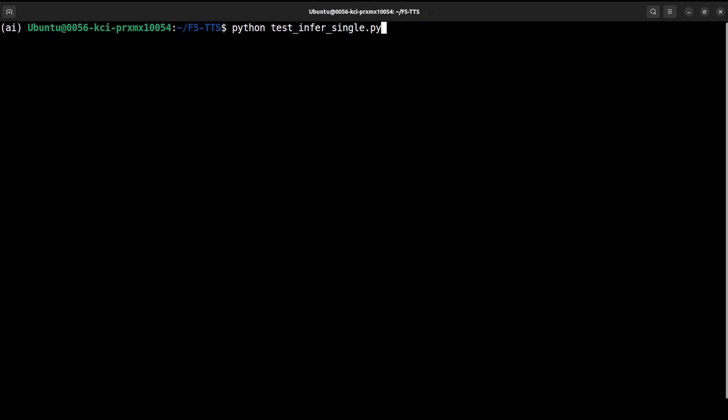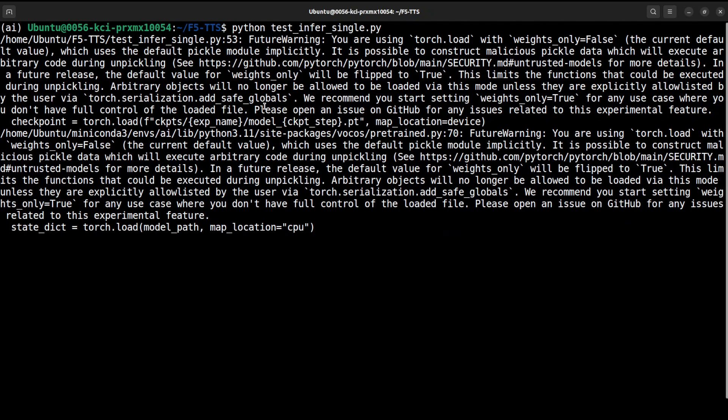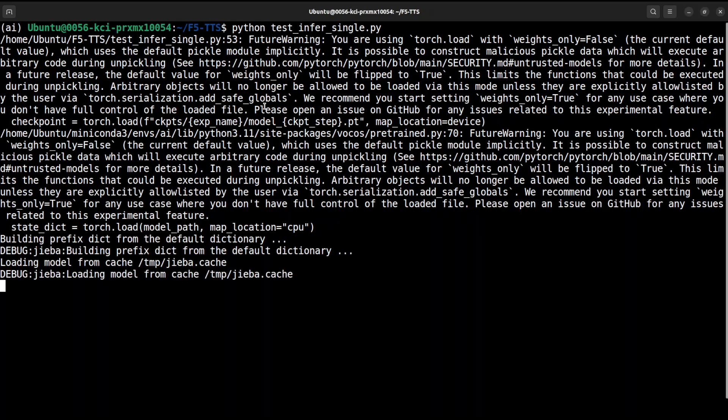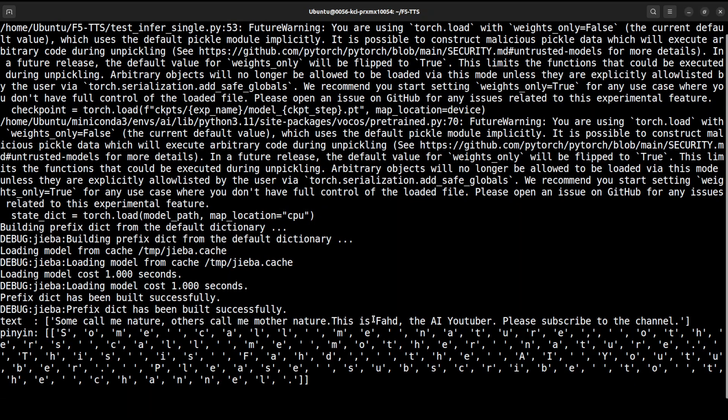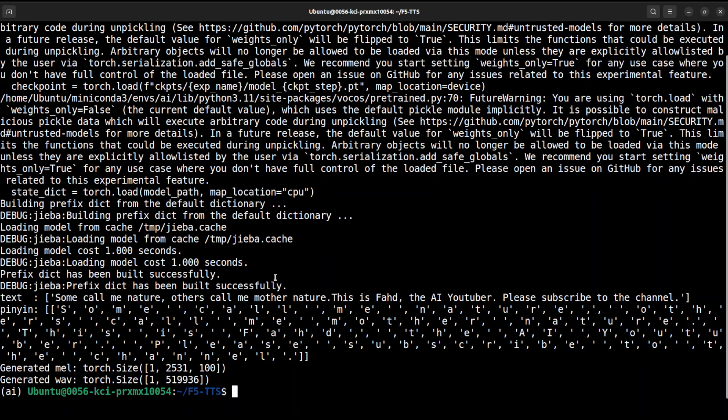So it will start with a bit of an angry tone and then it is going to say that 'this is Fad' and then it will change the tone. Let me save it and then let me generate it with the same script. You can also do the batch operation if you like. Let's wait for it to generate. It is all running on CPU which is really good, speed is still very good.